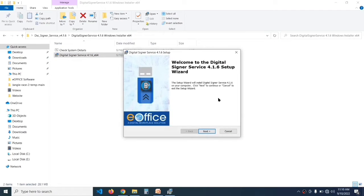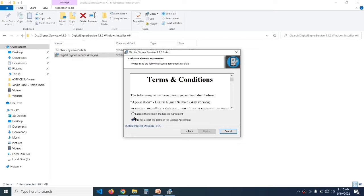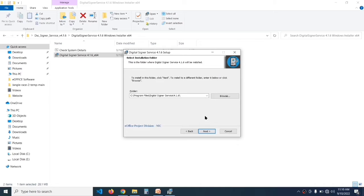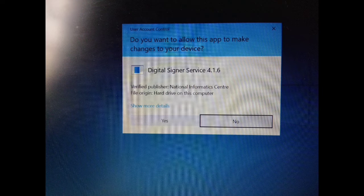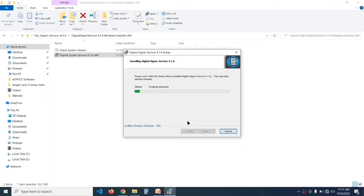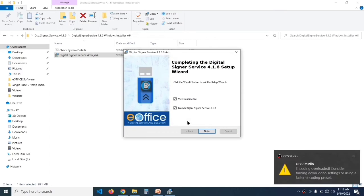The setup wizard will open — click Next, then Next again. Select 'I accept the terms' and click Next, then Next again. When it asks 'Do you want to install SSL certificate?' click Yes, otherwise it won't install. Then click Install and click Yes to start installing.